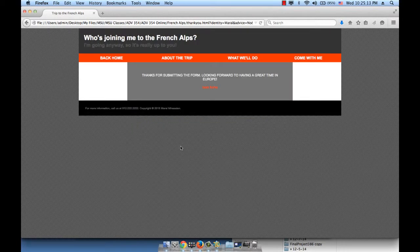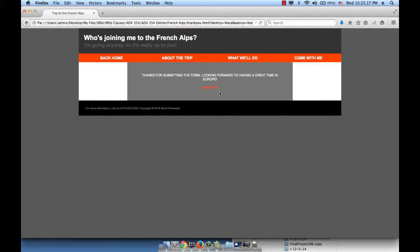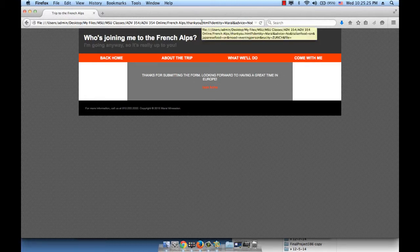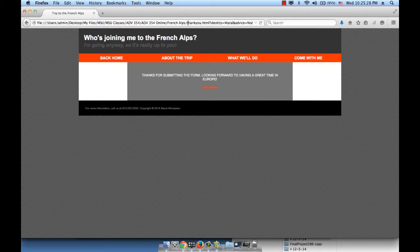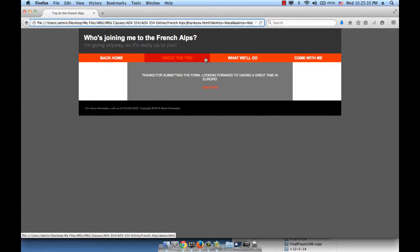And now I'm going to go ahead and submit the form and take a look at the URL. So submit. Obviously the form goes to the server and the thank you page is loaded, but let's take a look at this URL now. So let me show you what's happening.